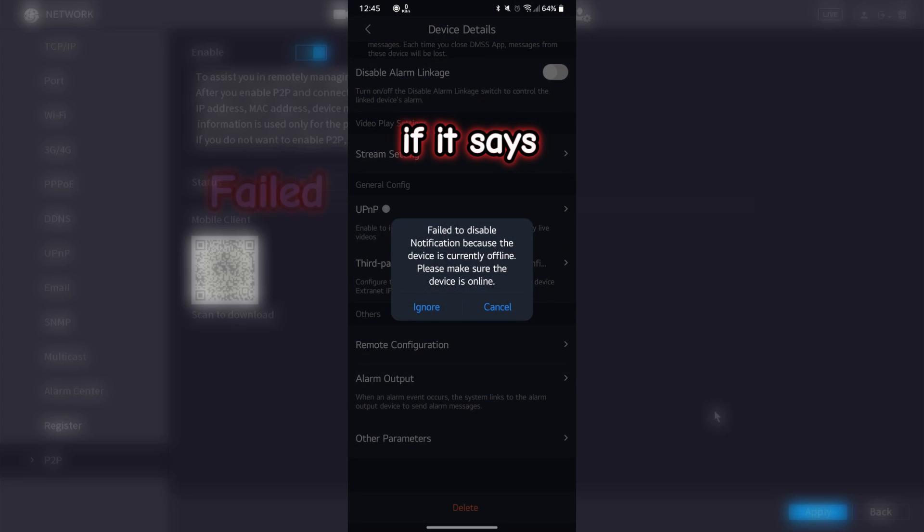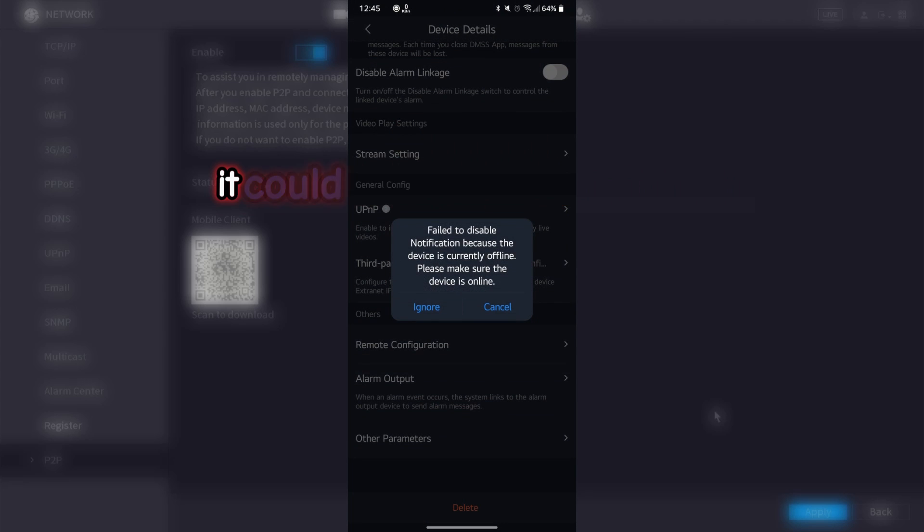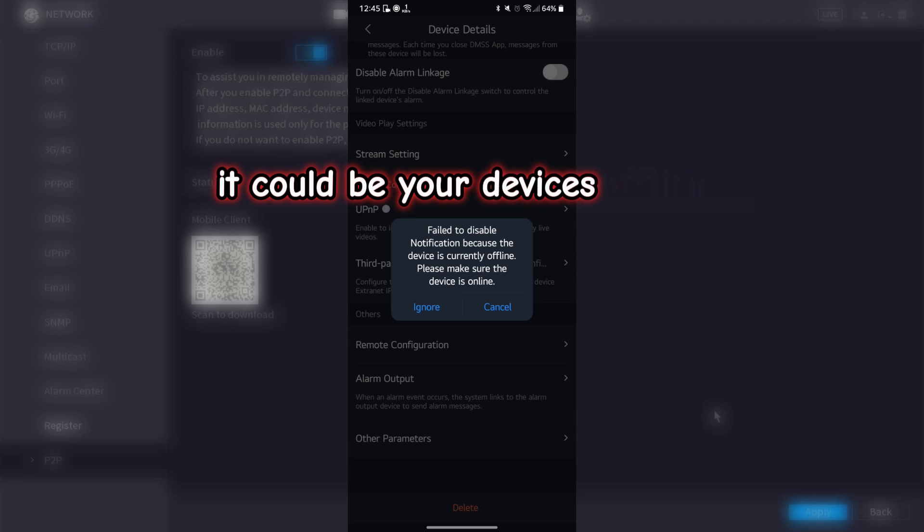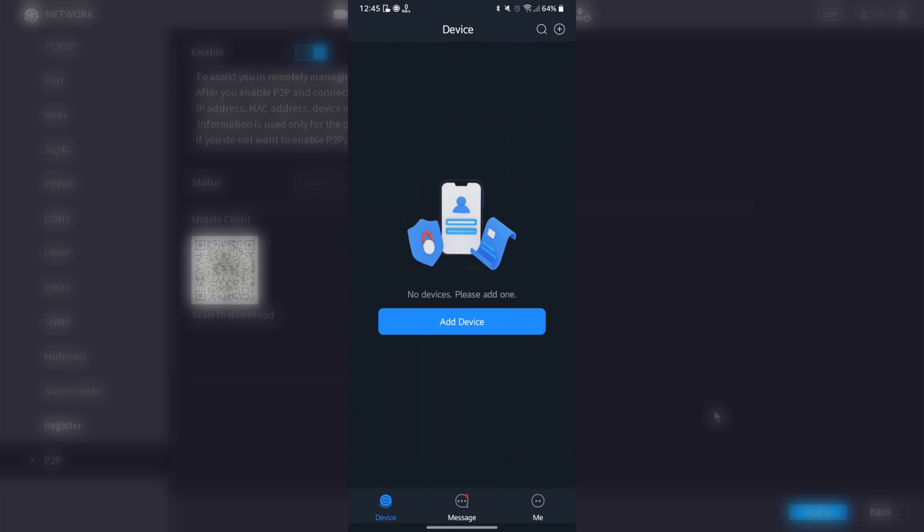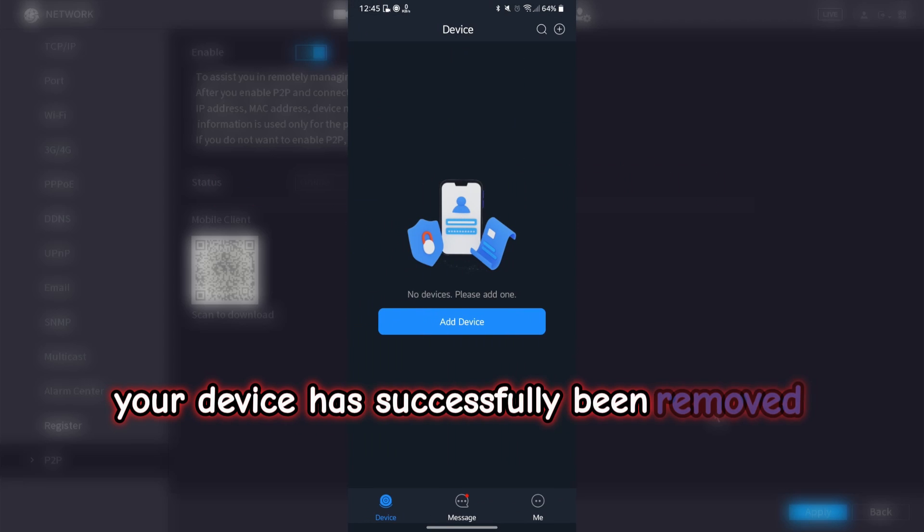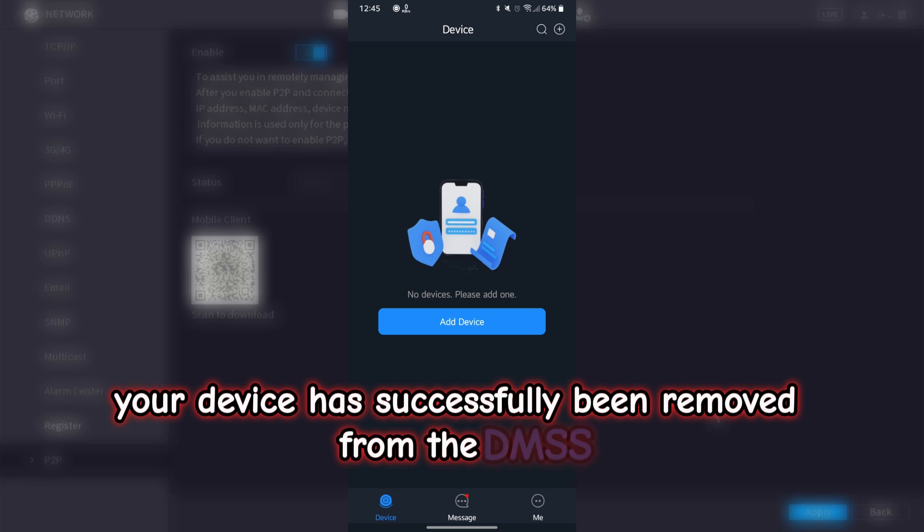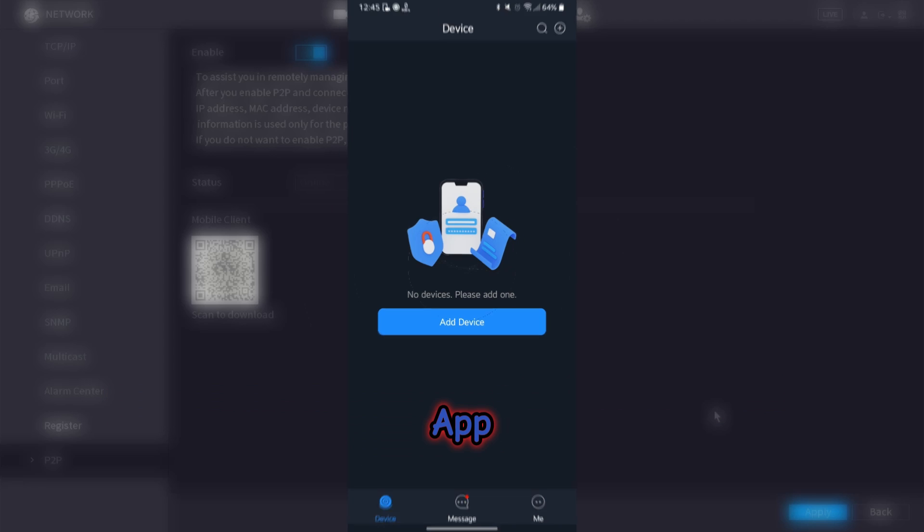If it says fail to disable notifications, it could be your device is offline. Click ignore. Your device has successfully been removed from the DMSS app.